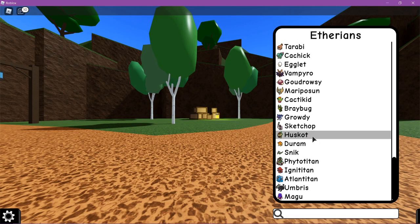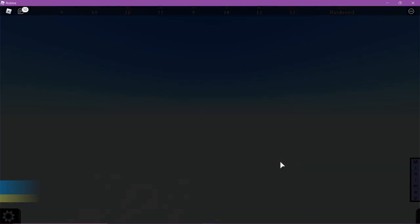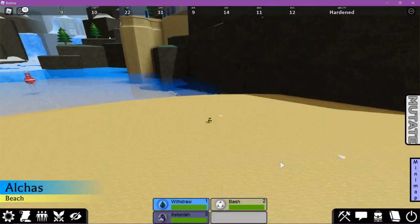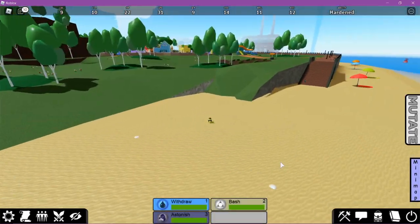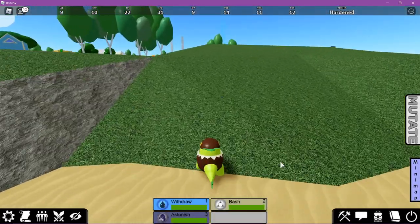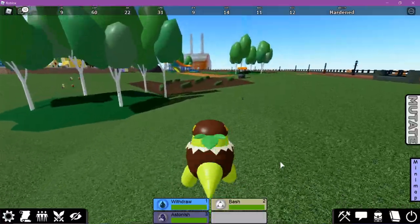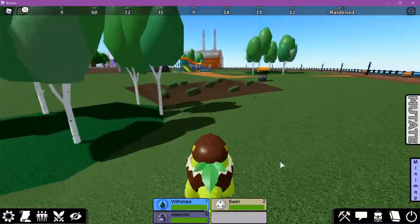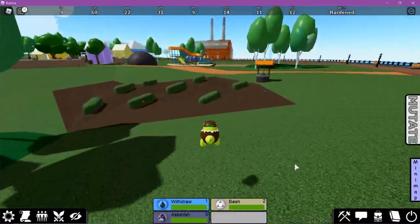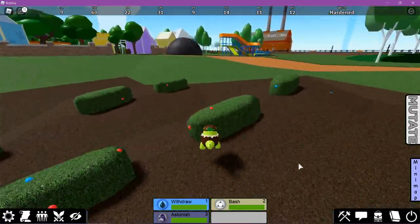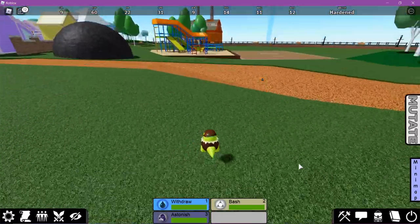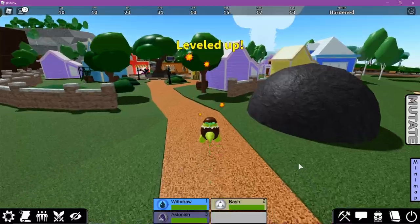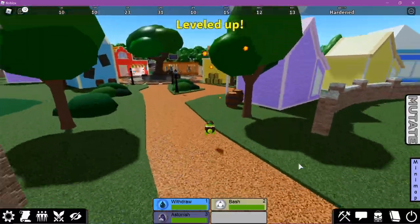You should now see that you have Huskot right here in your monster menu. You can play as him. You spawn right here on the beach. If you need help getting any of the other monsters in the game, you can check out my Monsters of Etheria tutorial videos. I have tutorials on how to get every single monster in the game and I'm planning on continuing to make more of them.